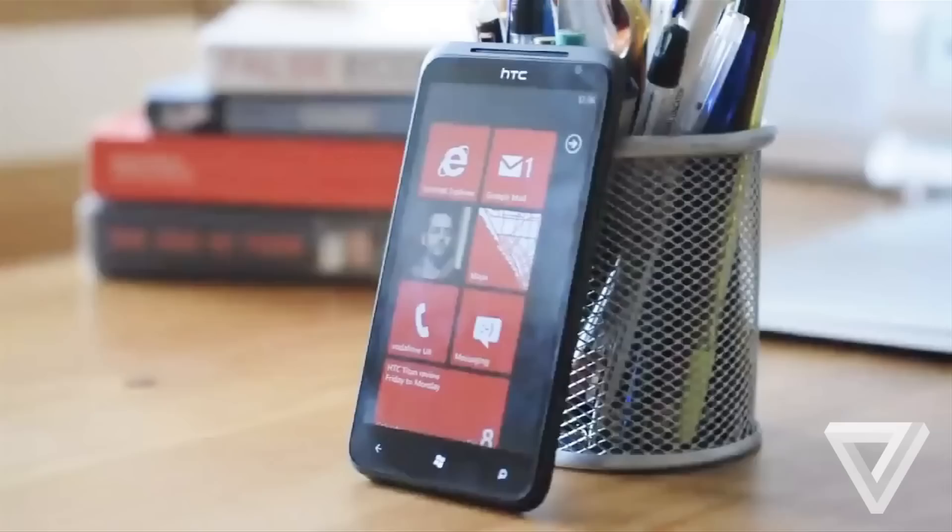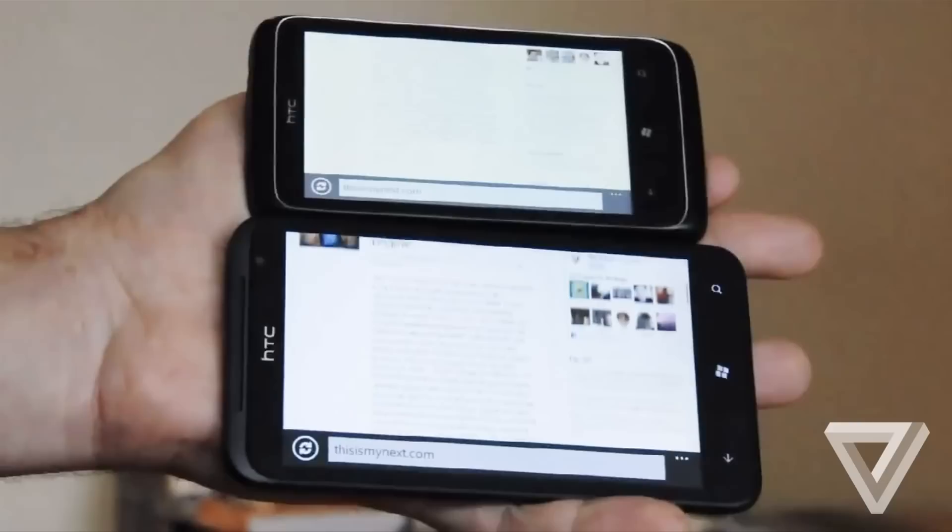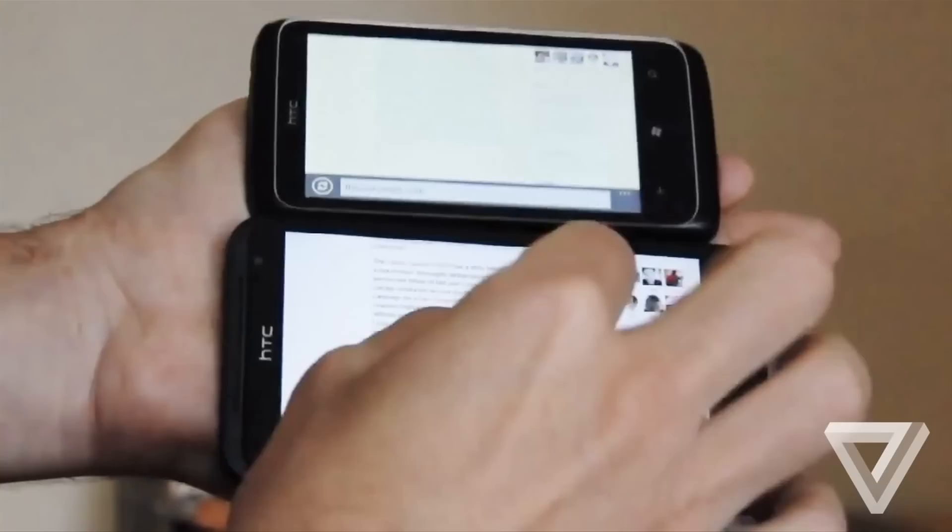Much like the Titan, it was a device breaking into a new form factor at 4.3 inches and had almost no bezel around the display. Another similarity, albeit a less happy one, between the HD2 and the Titan is in screen resolution.